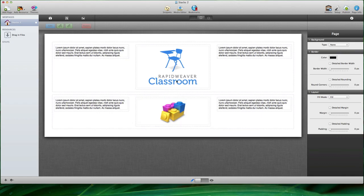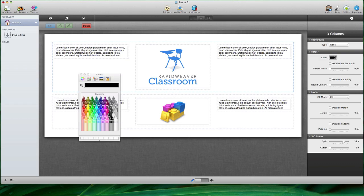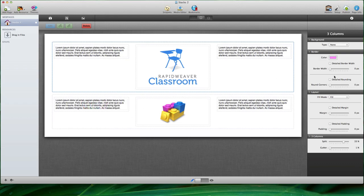As you build your page in stacks, you have the stack info pane to the right where you have all kinds of controls that allow you to add styling and different options to any stack that you select. So for example, I could choose this stack and apply a border by choosing a color, and then a border width.